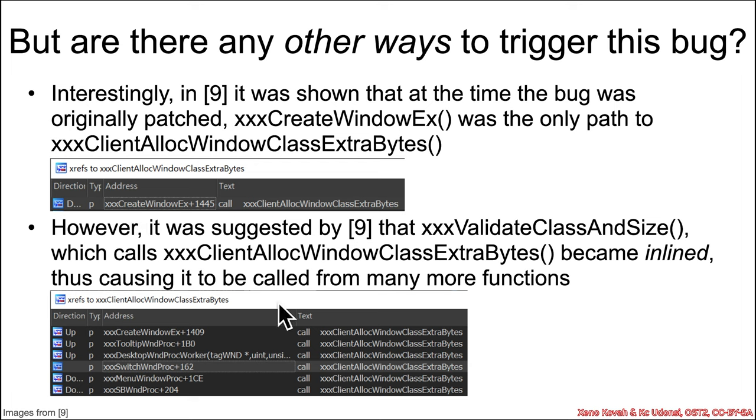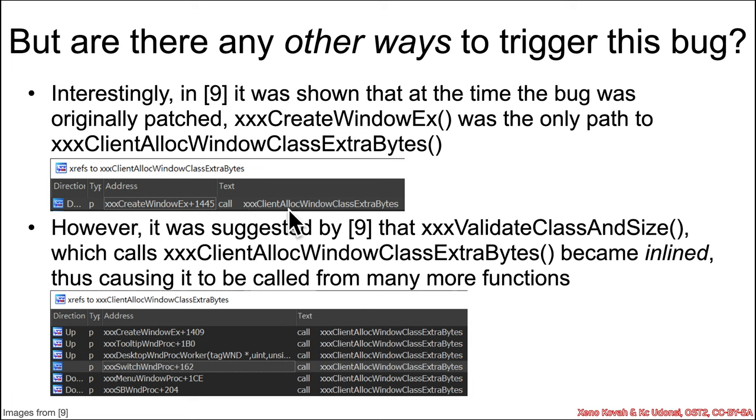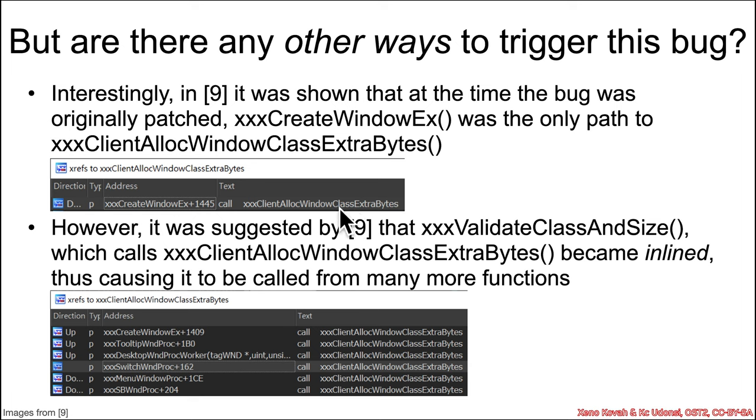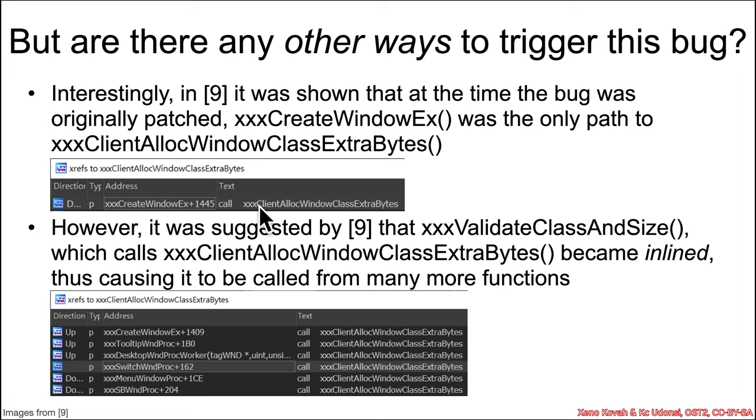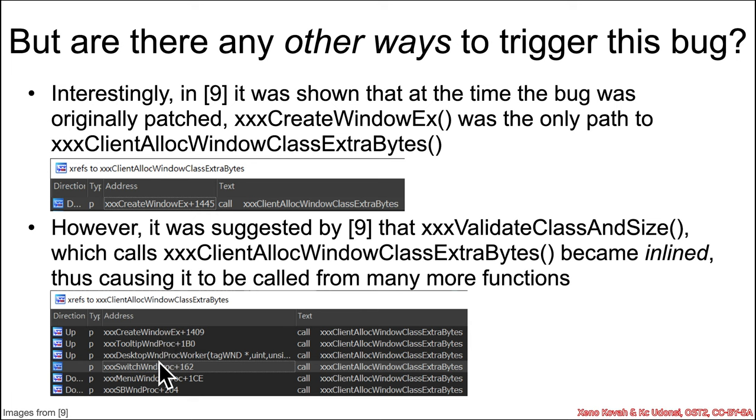However, later on, it turns out that the author suggested that this xxx validate class and size function, which itself calls to the xxx client alloc window class extra, that this function got inlined in a bunch of other functions. And that meant that this call to xxx client alloc window class extra bytes got inlined into a bunch of functions as well. So originally older code, there was a single cross reference to xxx client, and it was in create window x. And newer code, there were now multiple references.